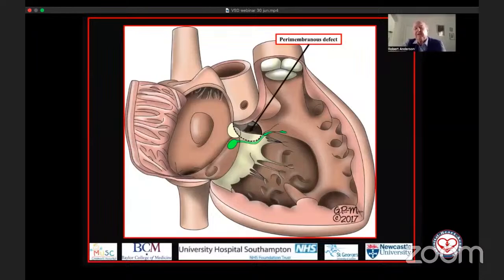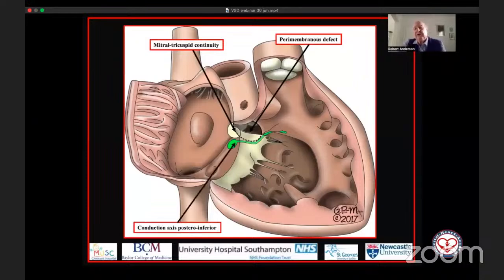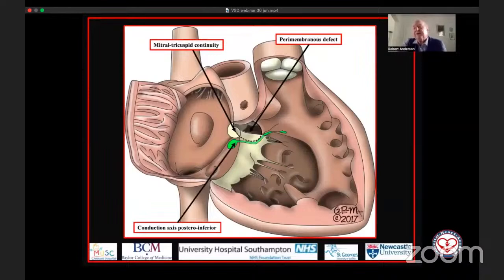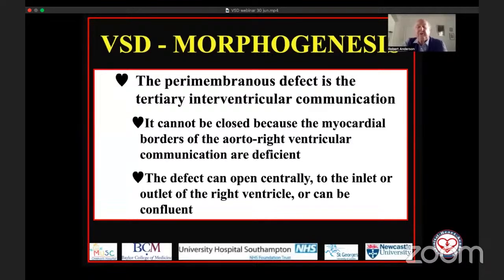So now Diane is going to show us the features of these perimembranous defects, which can open to different parts of the right ventricle but retain their phenotypic feature — fibrous continuity between the leaflets of the tricuspid and the mitral valves. That perimembranous defect is the tertiary interventricular communication; it cannot be closed because the myocardial borders of the aorta–right ventricular communication are deficient. The defect could open centrally to the inlet, the outlet, or if particularly large, it can be confluent.